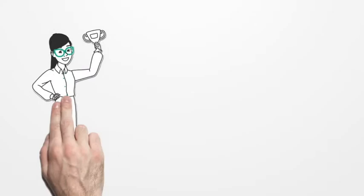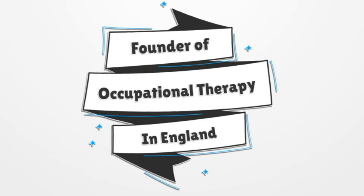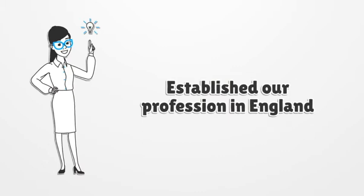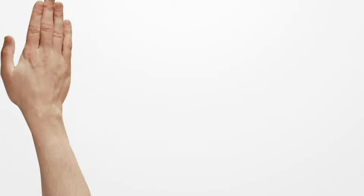But who was Elizabeth Casson? Well, she was a trailblazer, a pioneer, and the founder of occupational therapy in England. She was the first woman to be awarded a medical degree by the University of Bristol. Although she never trained as an OT, she established the profession in England, having recognized the importance of familiar occupations and the role that they could play in rehabilitation, recovery, and well-being.